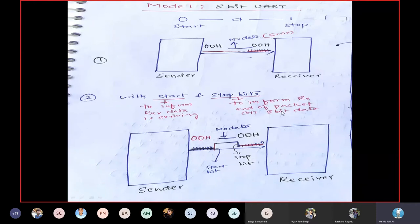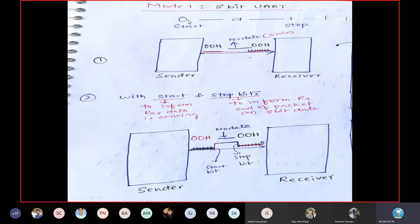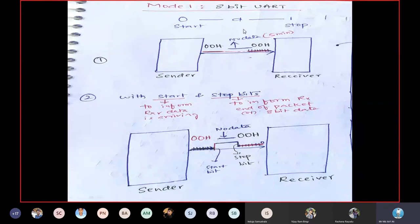The start bit indicates the arrival of data and the stop bit indicates the end of that particular packet. A packet is the complete combination of start bit, data bits, and stop bit. This structure makes communication reliable and easy.